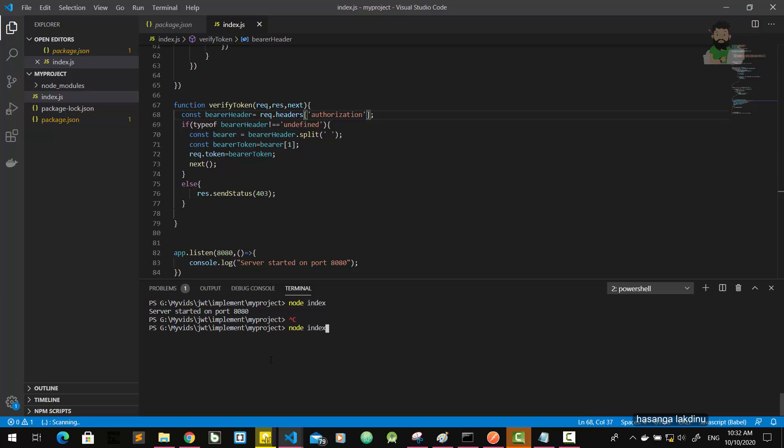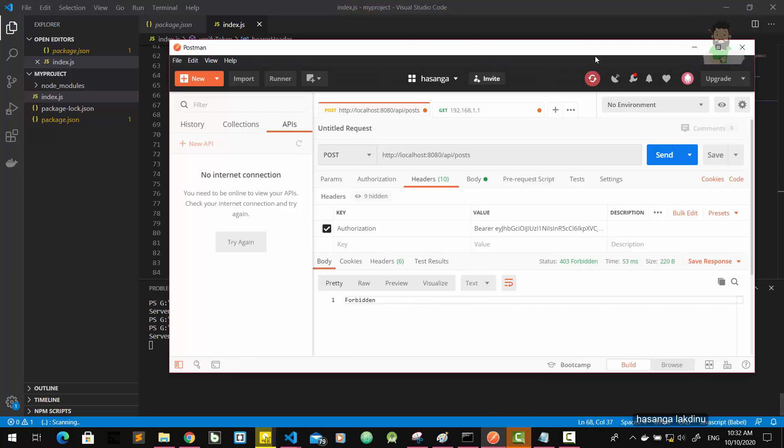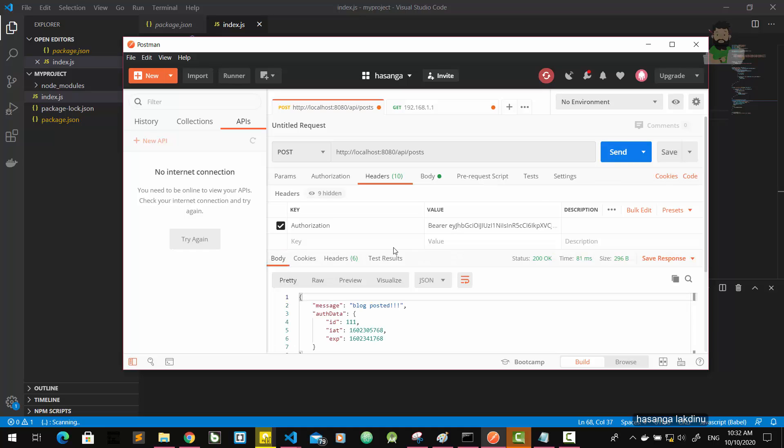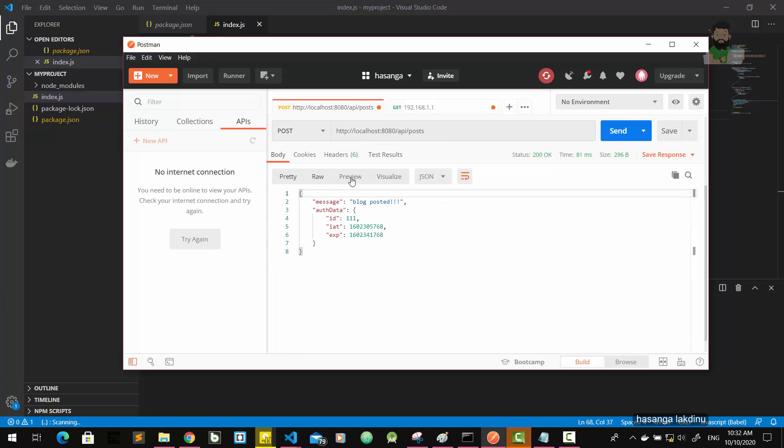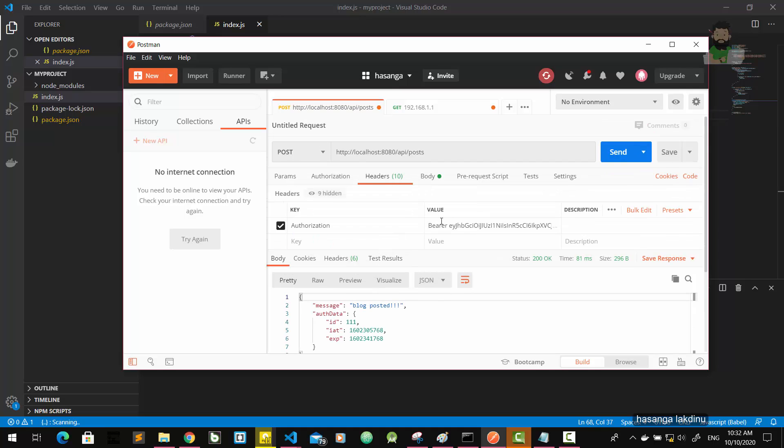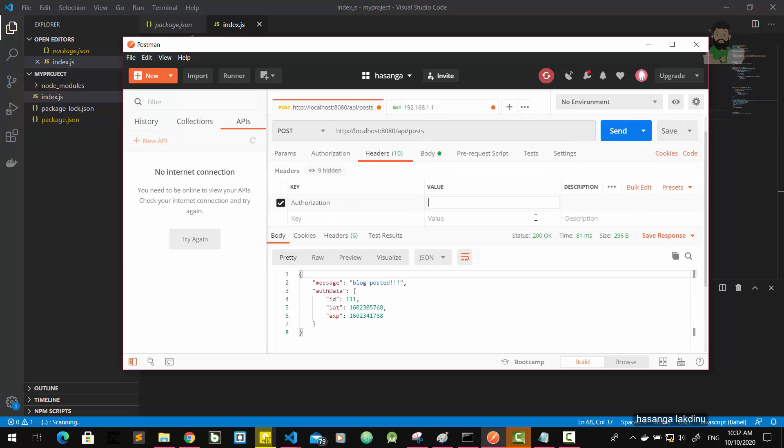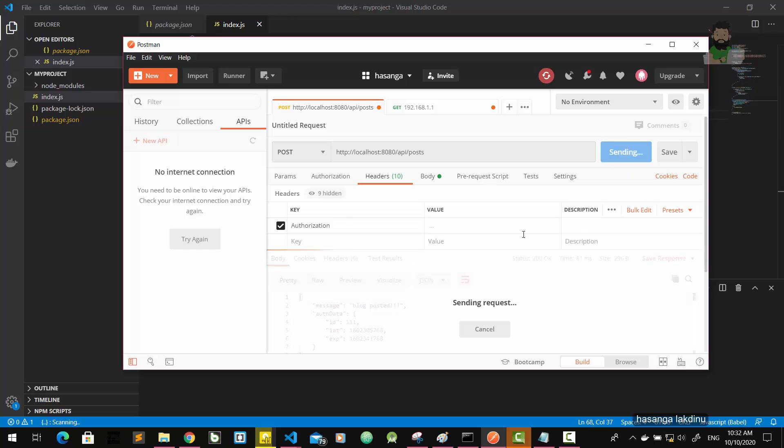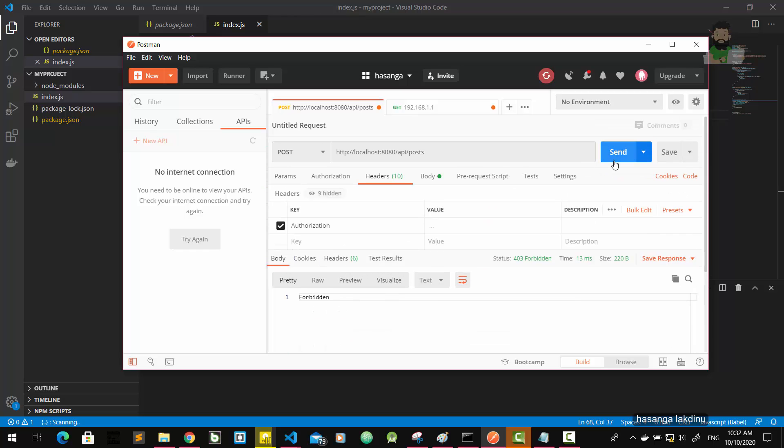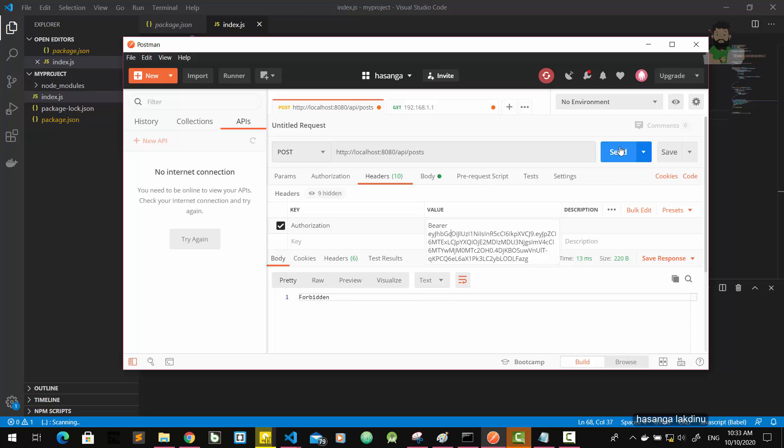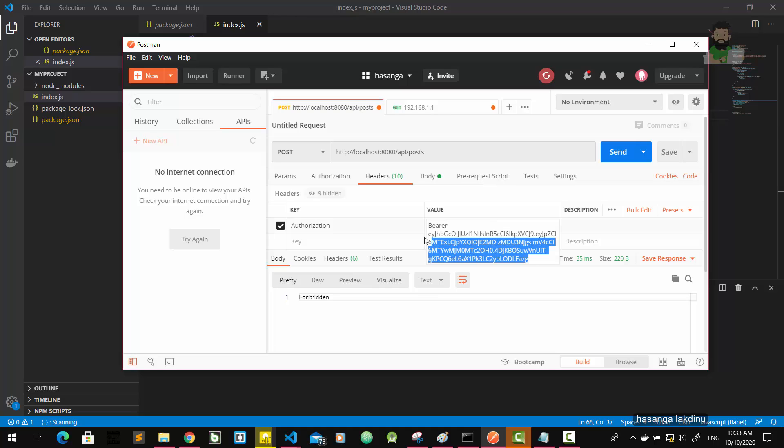Let's send the request again. Now we got the data because we sent the JWT in our request. If we do not send this, we cannot get the response. Another thing I have to say: if we change any letter, if we change anything here, we cannot get the response.